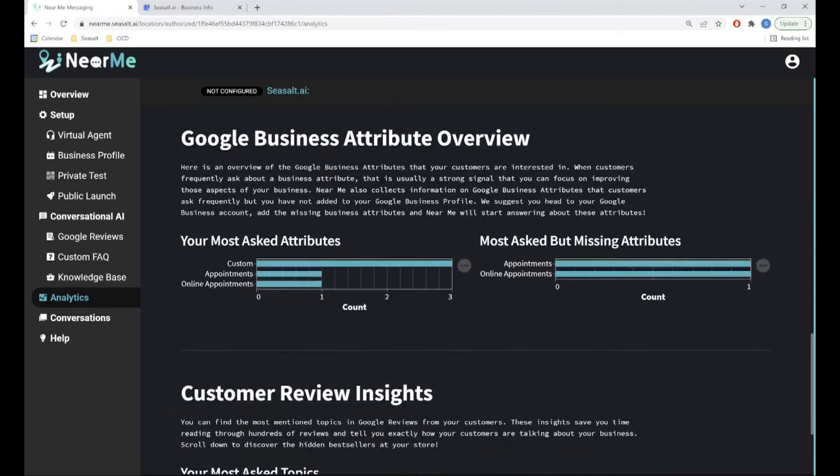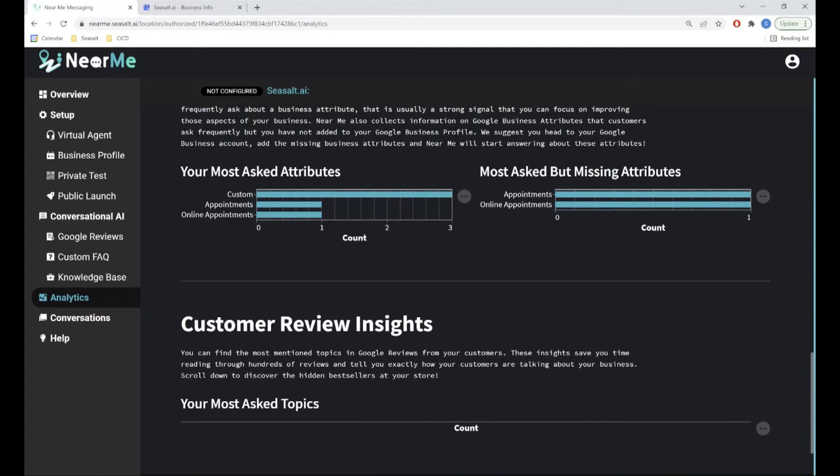Finally, we have the most common topics found in your Google reviews. These analytics give you insight into what your customers are curious about and where your virtual agent may be struggling to answer.